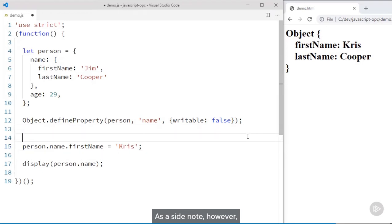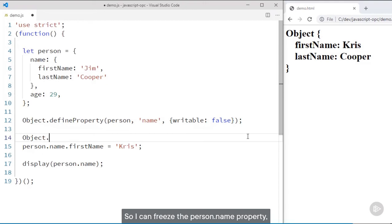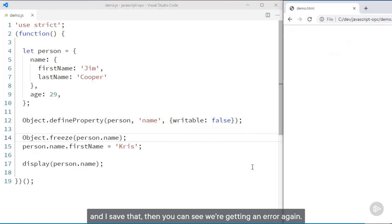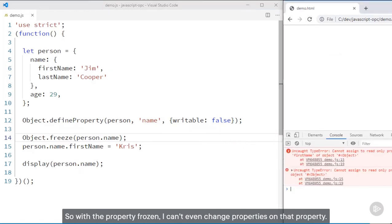As a side note, you can prevent properties on the object from being changed using object.freeze. So I can freeze the person.name property, and then you can see we're getting an error again. With the property frozen, I can't even change properties on that property.